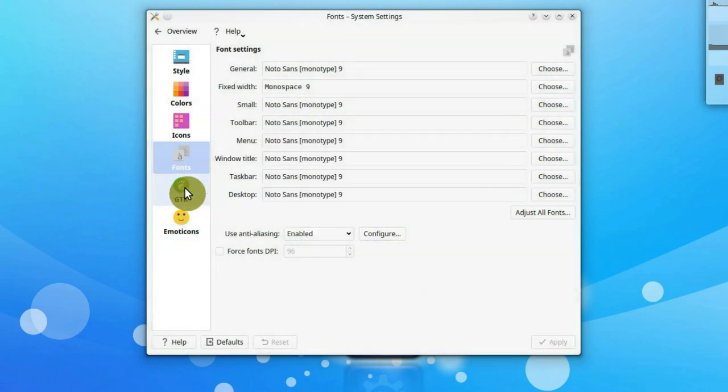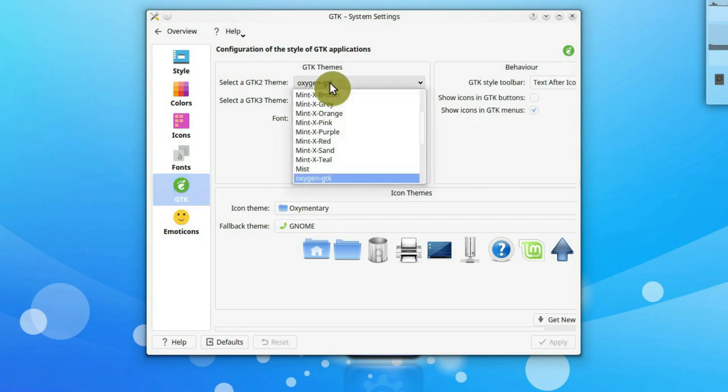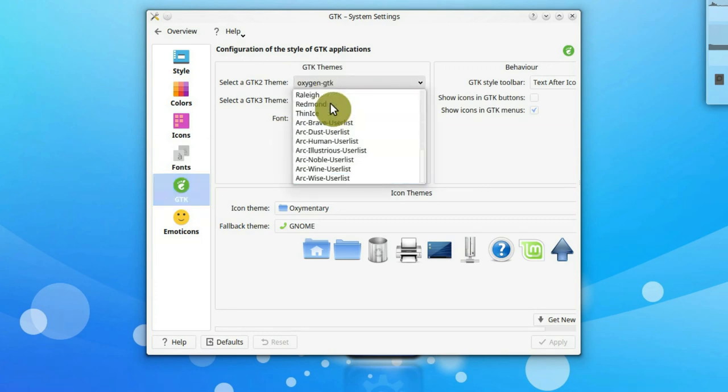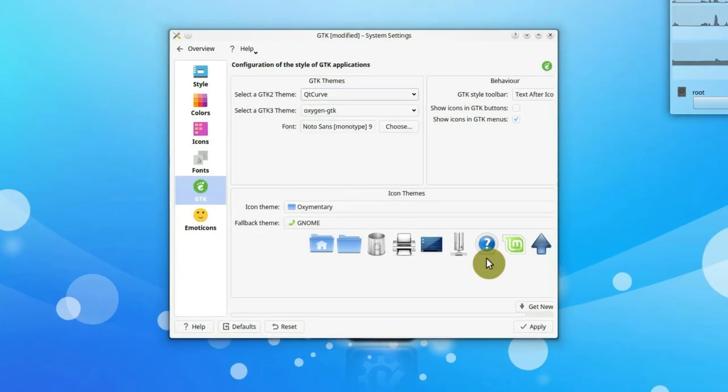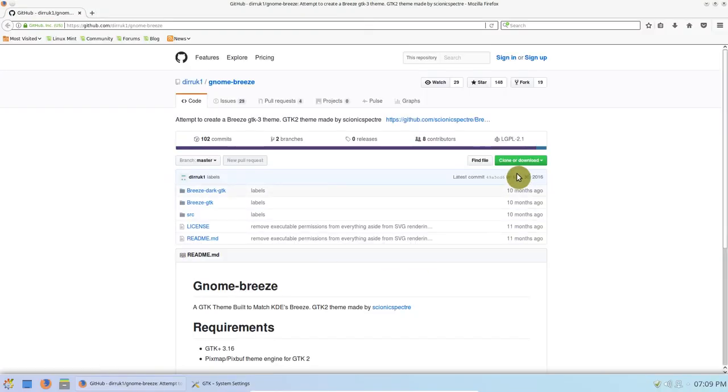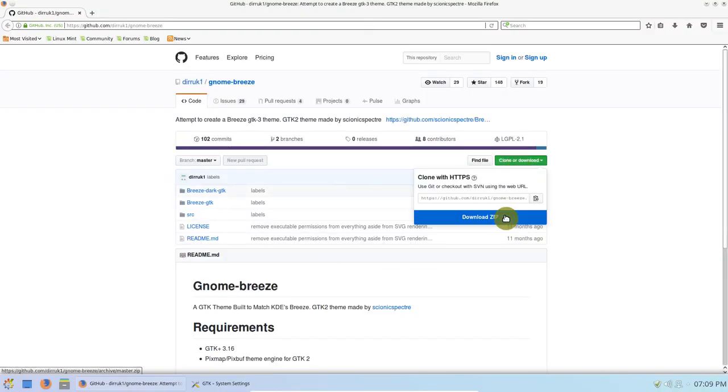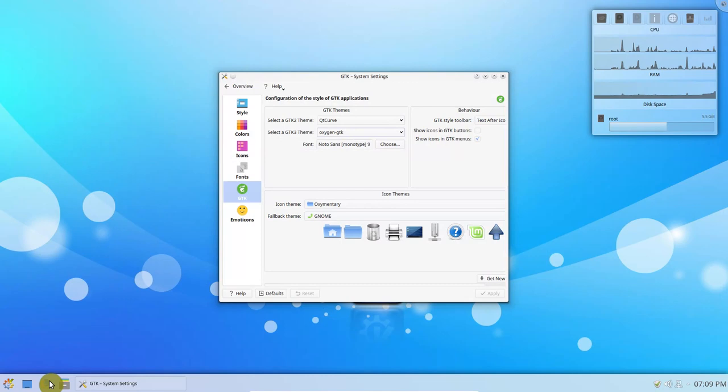Then go to GTK settings and select QtCurve in GTK2 theme. For the GTK3 we need to install Breeze theme. You can download the GTK3 Breeze from this git repository.